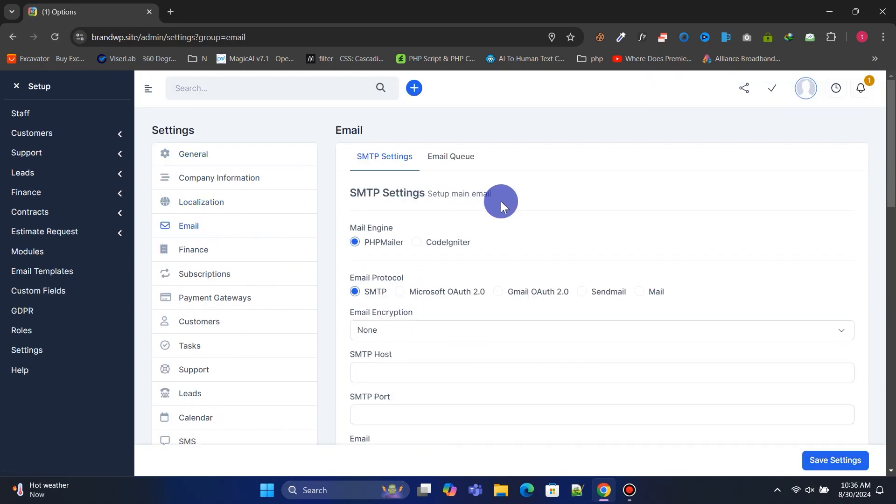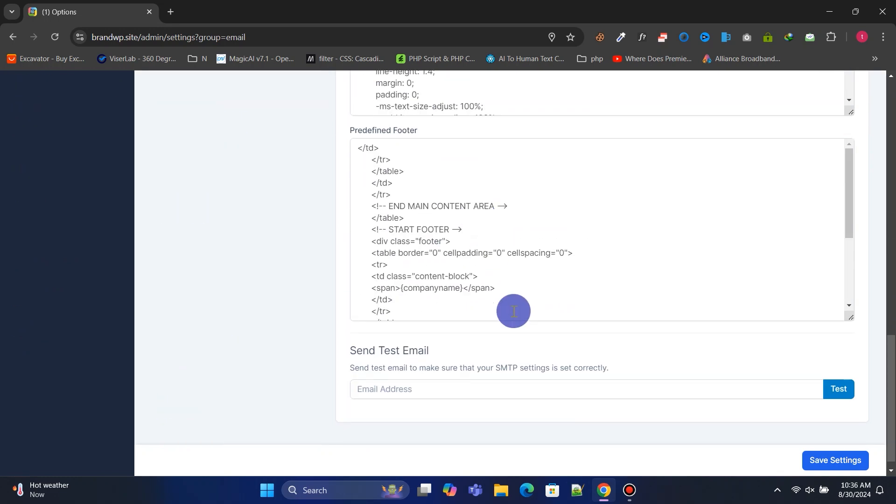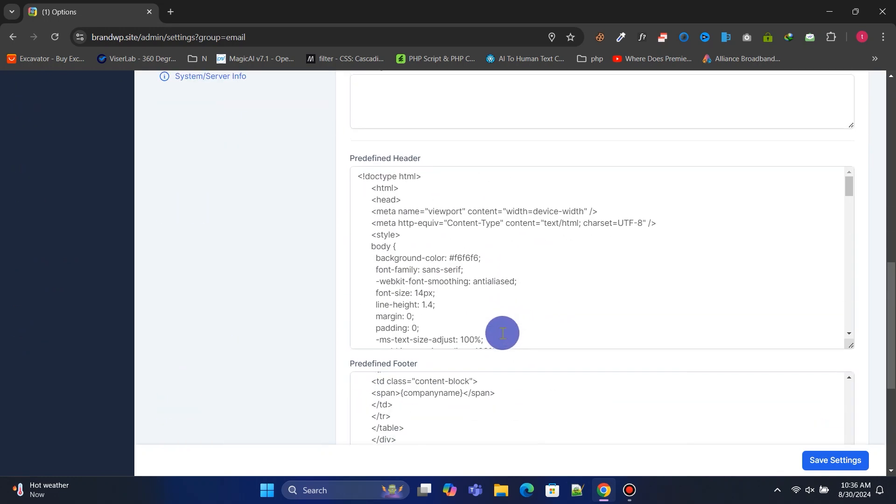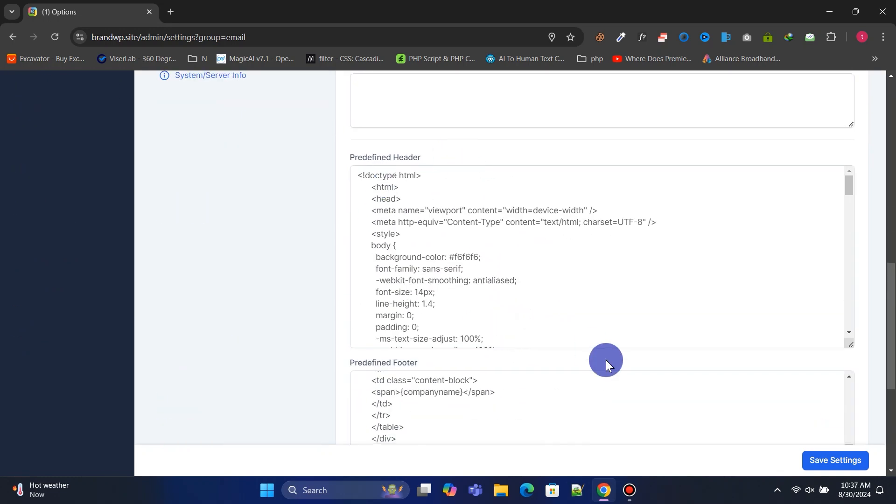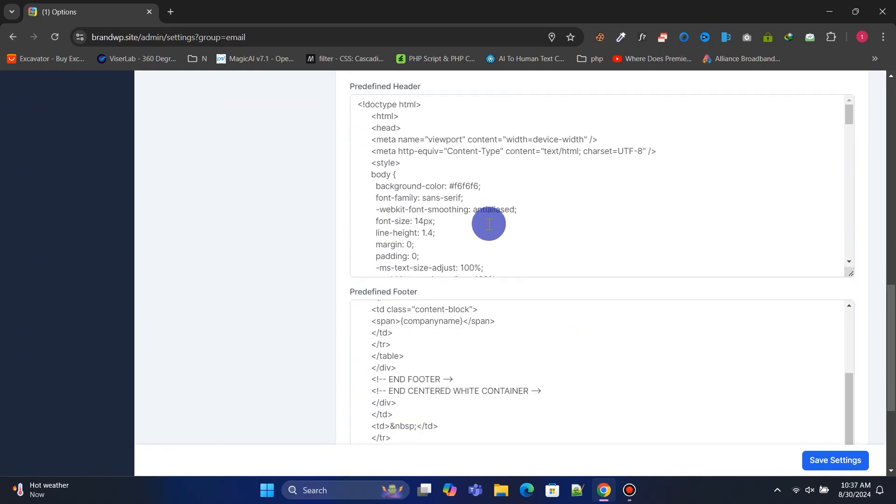Under Email, you need to configure your SMTP details to ensure the email function works perfectly. You can also add header and footer templates for your emails here.